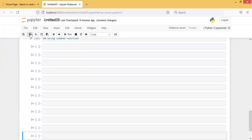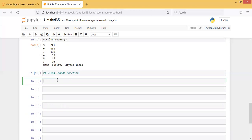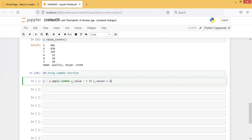Using the lambda function: y = y.apply(lambda y_value: 1 if y_value >= 7 else 0). Let's run it.